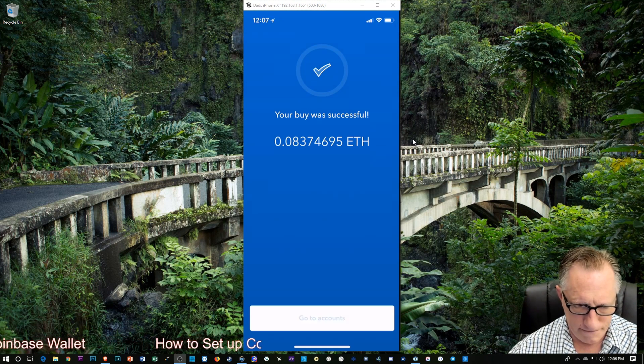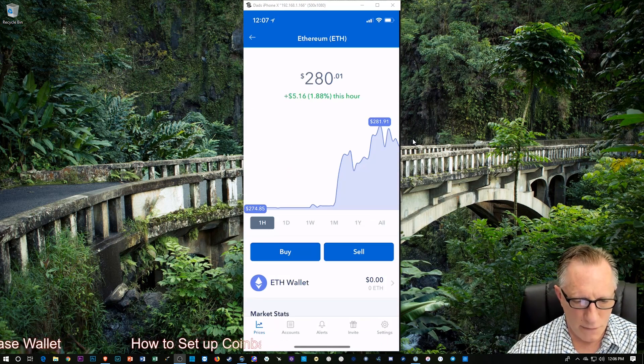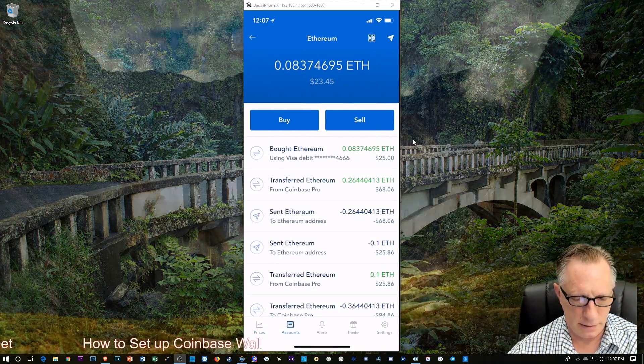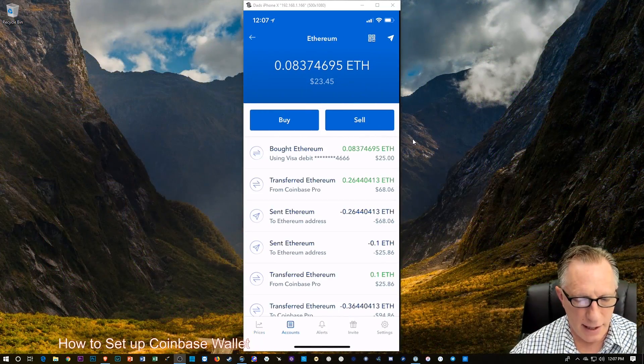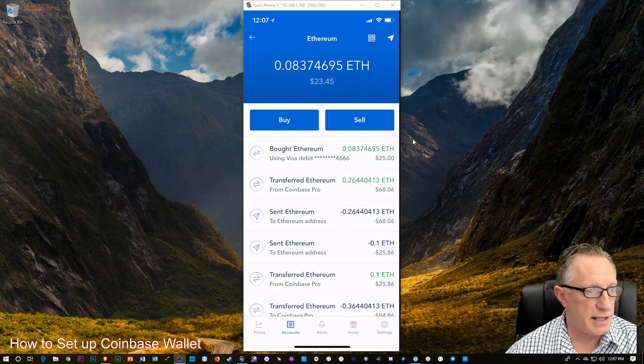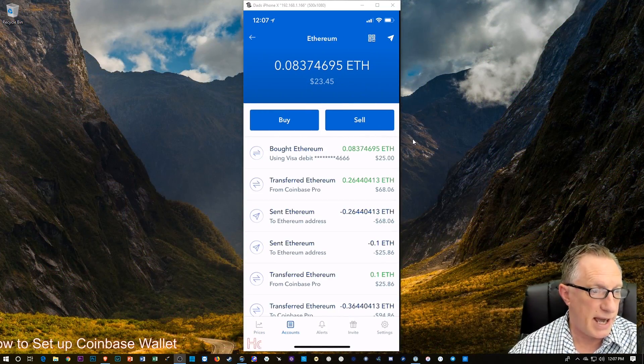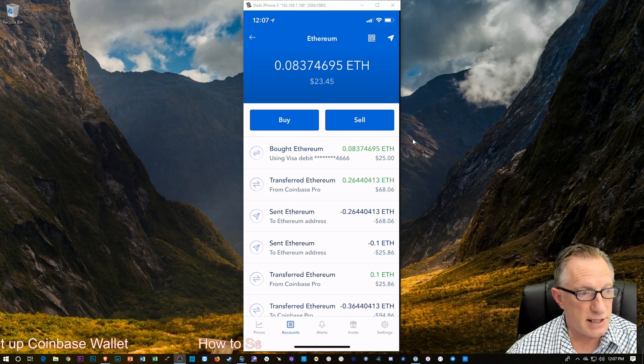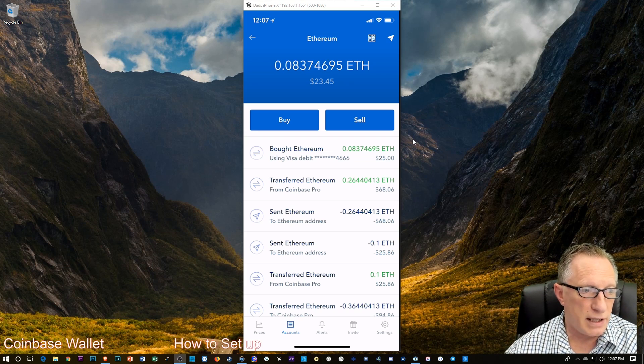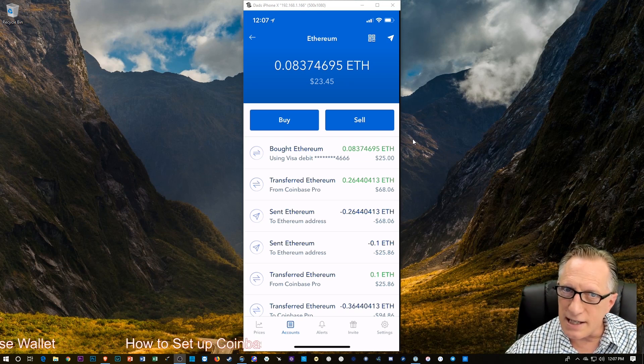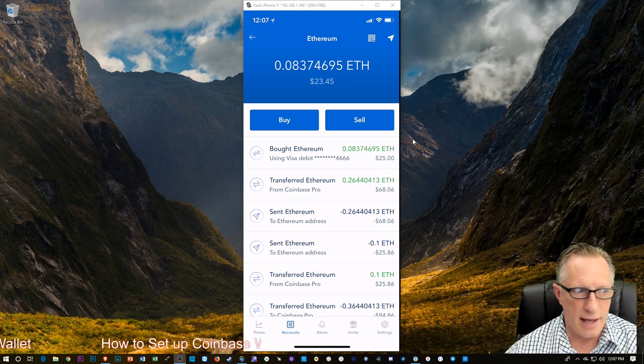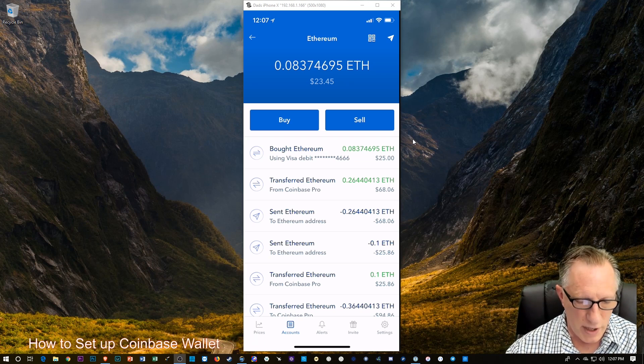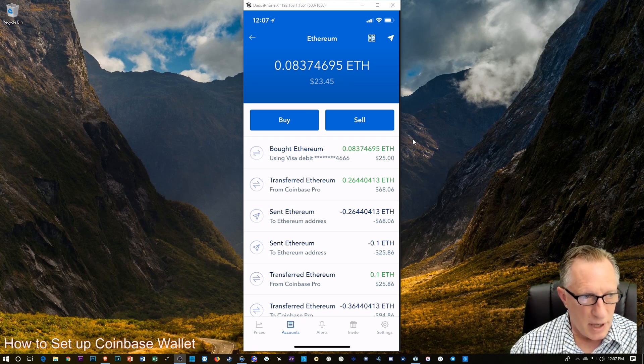Cool. So I'm going to go over to Accounts here. And there we go. You can see the Ethereum is in my account now. And so let's say we want to move it. I'm going to do this the easiest way. And then maybe I'll explain later that there are cheaper ways to do this. But let's just keep it simple.